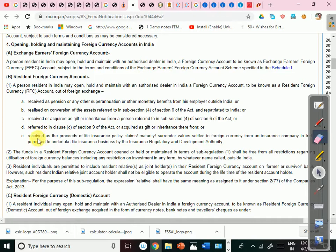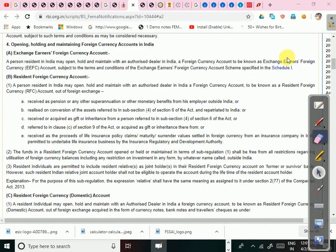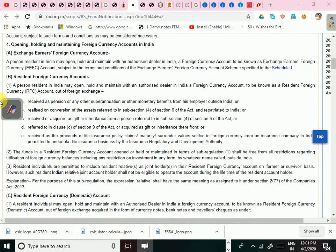The fourth source is money received as proceeds of a life insurance policy — whether maturity claim, death claim, or surrender value — settled in foreign currency. For example, if you received a claim in dollars while in the USA, those dollars can be kept in the Resident Foreign Currency Account, provided the insurance company is an Indian company permitted by the Insurance Regulatory and Development Authority to undertake life insurance business and allowed to insure lives abroad.